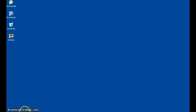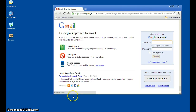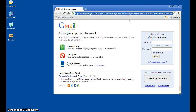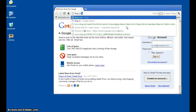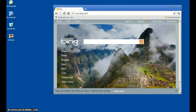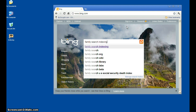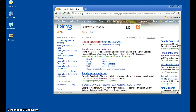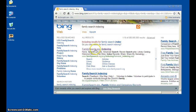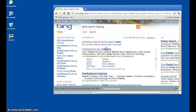It is a very simple process. All you'll want to do is open up an internet browser and go to any search engine and then type in 'family search indexing.' The first result should be the link that you want to go to — it's familysearch.org/indexing. Just go ahead and click on that.